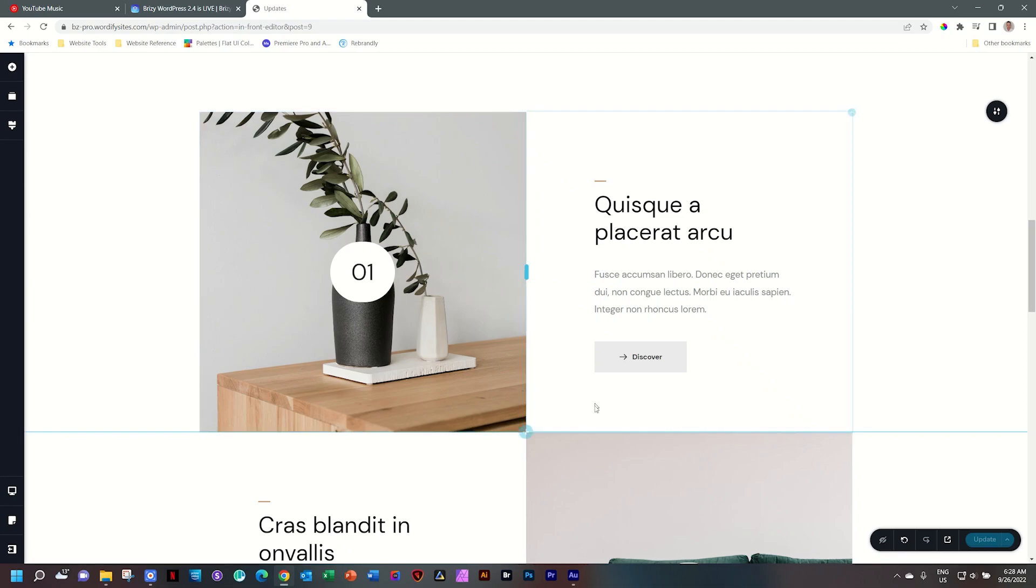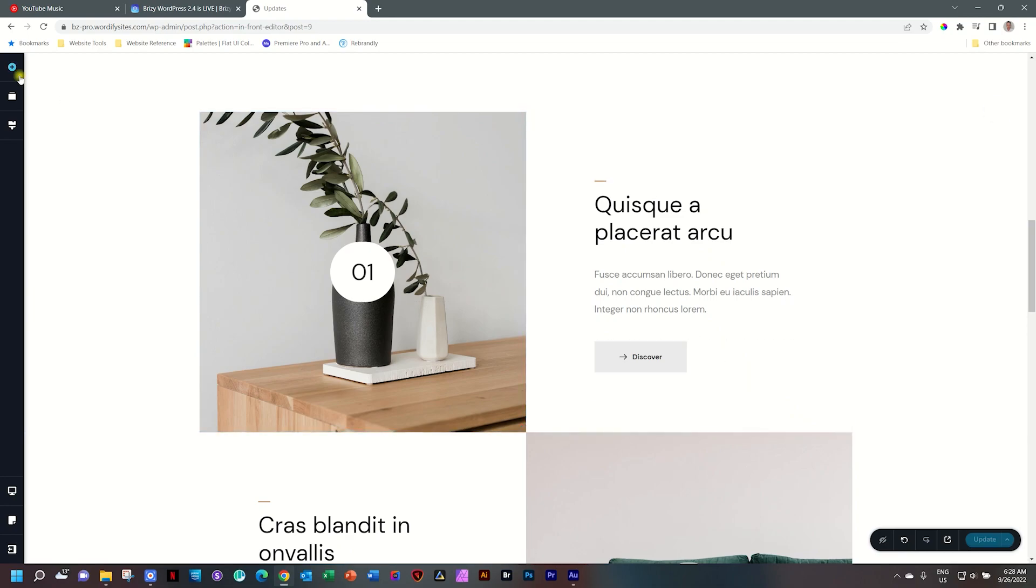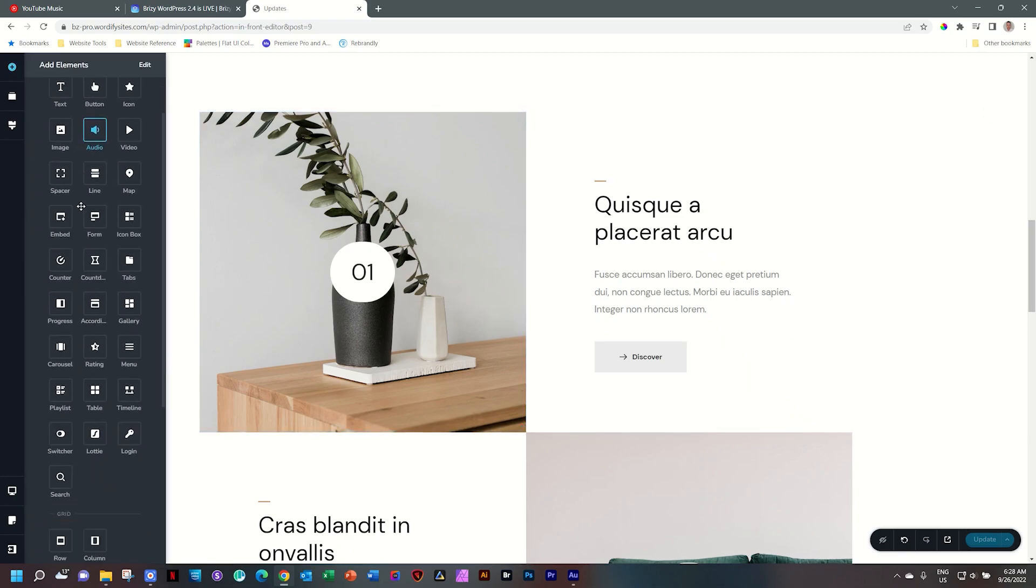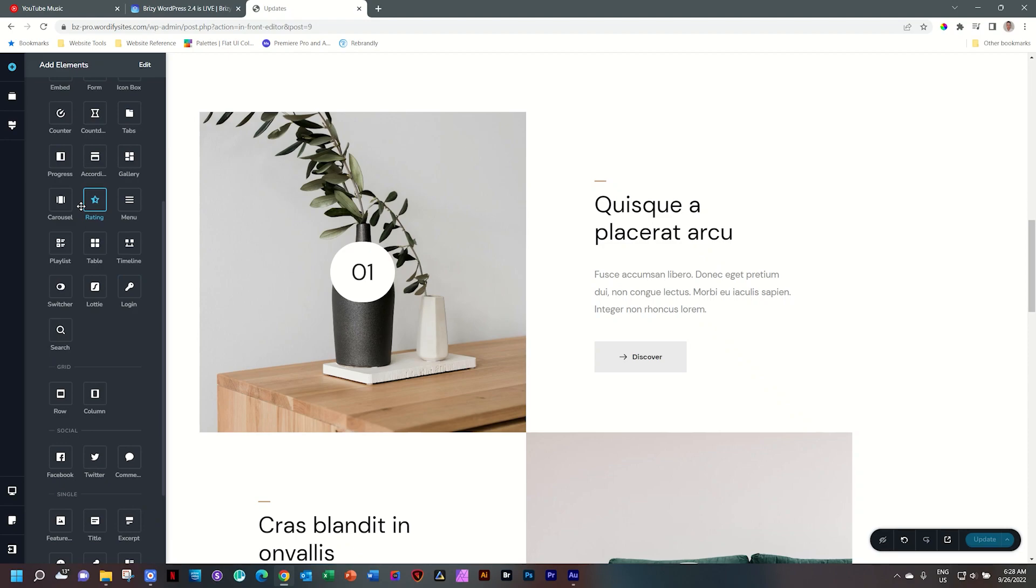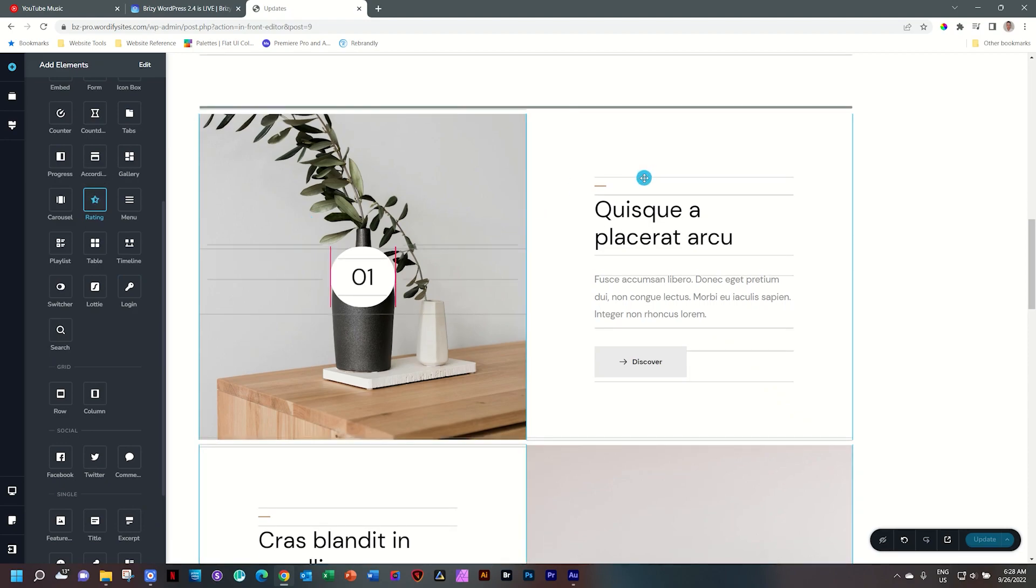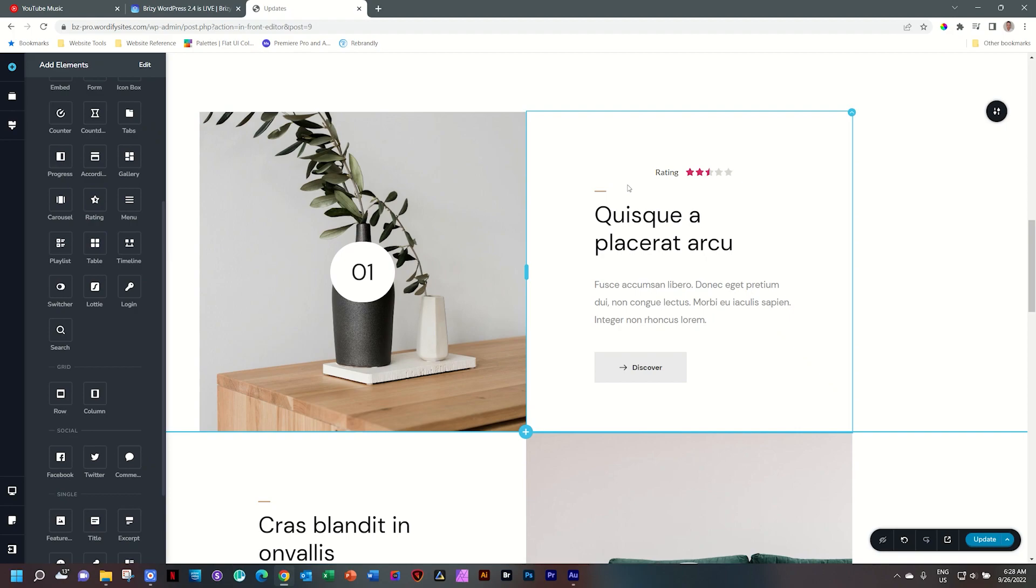Here I have a few products on my Carpenter website. What I'll do is from the element sidebar, I'll grab my rating element, drag it, and I'll drop it here at the top.